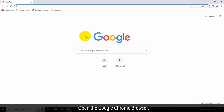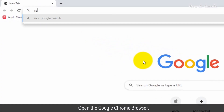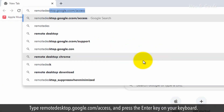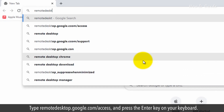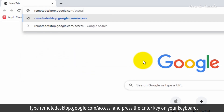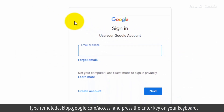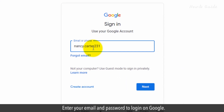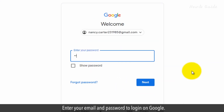Open the Google Chrome browser. Type remotedesktop.google.com/access and press the Enter key on your keyboard. Enter your email and password to log in on Google.